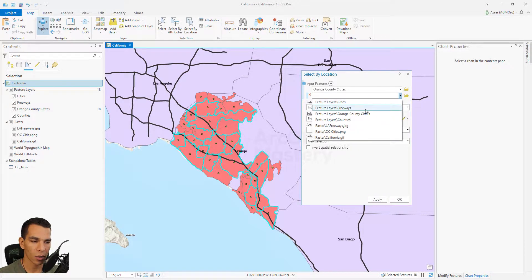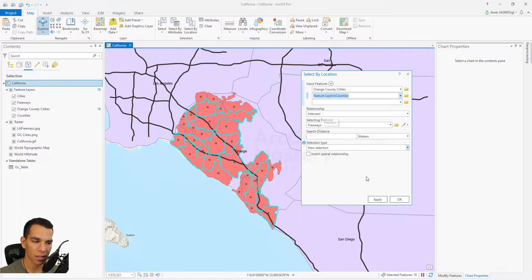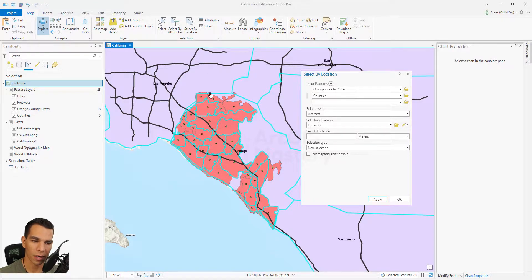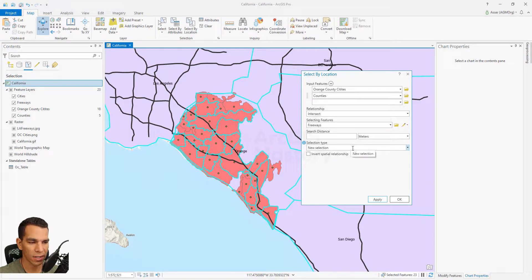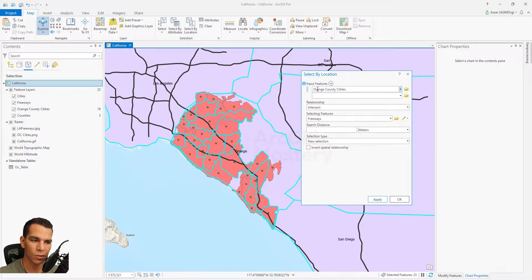You can also select another layer — for example, the counties — and say you want to select all the cities and all the counties that intersect with the freeways. When you click Apply, it will select all the counties that have a freeway crossing them, and all the cities in Orange County that intersect with the freeways. If you want to remove a certain layer, you can just click Remove, but you must have at least one layer for your selection.